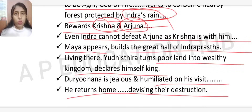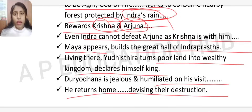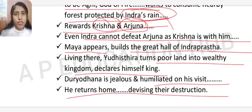Duryodhana was jealous and humiliated when he visited Indraprastha. He mistook a glass floor for a pool and a pool for a glass floor, falling in — he was deeply embarrassed. He returned home and, on Shakuni's advice, devised a plan to destroy the Pandavas: he would invite them to Hastinapur for a game of dice — which begins the story of the Dicing and Sequel to Dicing.